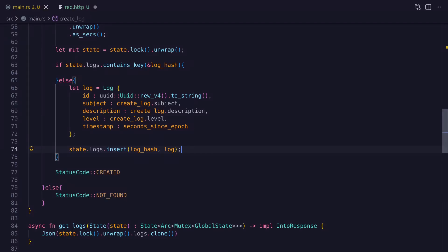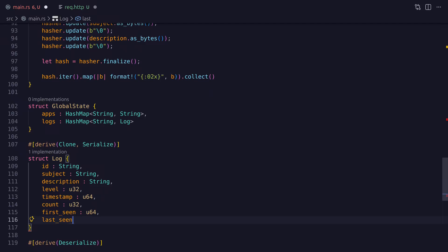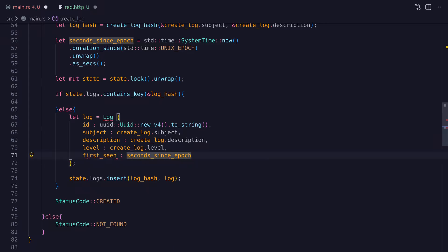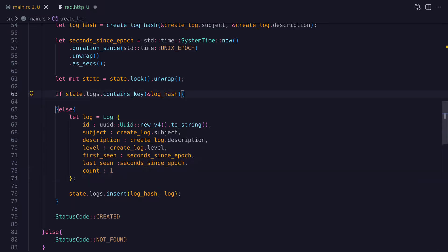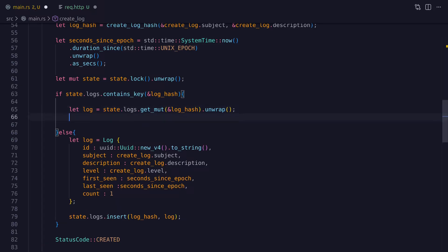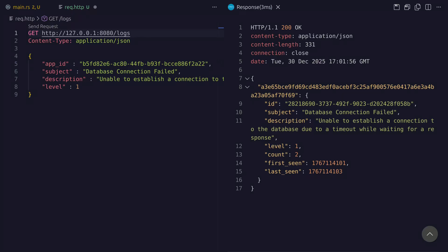Now only unique logs will get stored in the HashMap. The if block will tell us that the log already exists so we can use it to determine how many times that log has actually occurred. To do this we create a new field in the Log struct called count, and we also add two additional timestamp fields to record the first and last time that the log has been seen — this is because when we group logs together the timestamp field becomes irrelevant as it only reports on the time the log was first seen. So now all we have to do is get a mutable reference to the log and then increment the count and set the last_seen timestamp field. Here I've posted two logs with the same details and you can see that the count has incremented and the last_seen data has also changed.